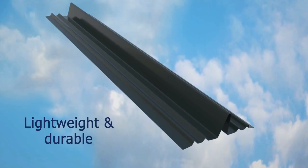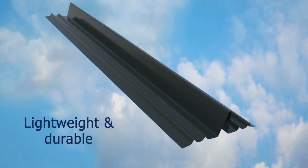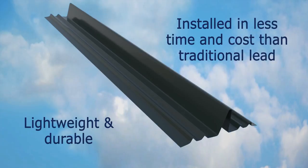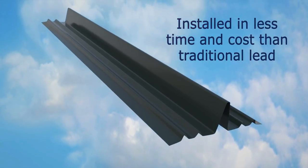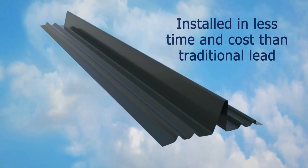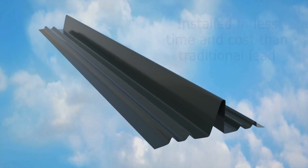Lightweight and durable, they require no mortar, are simple to fit and can be installed in less time and cost than traditional lead.